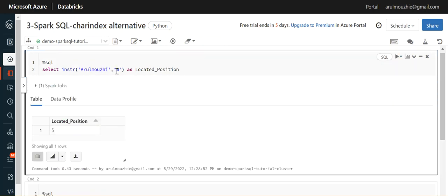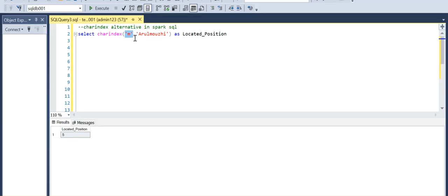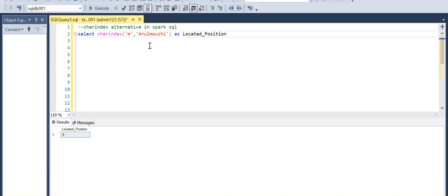But one more thing you need to keep in mind here: Spark SQL is case sensitive, but SQL is case insensitive. Even if you type capital M in SQL, it will work because the default collation is case insensitive (CI).